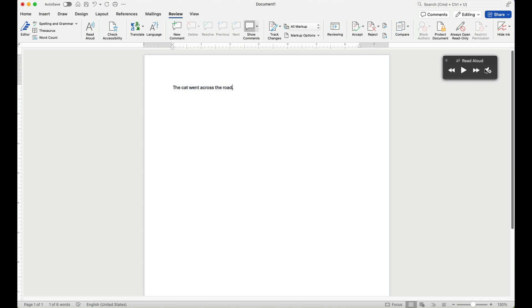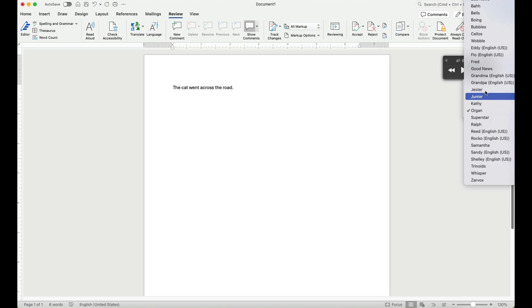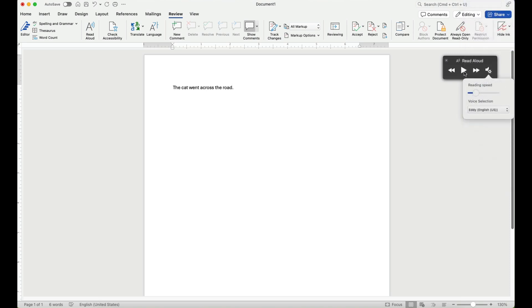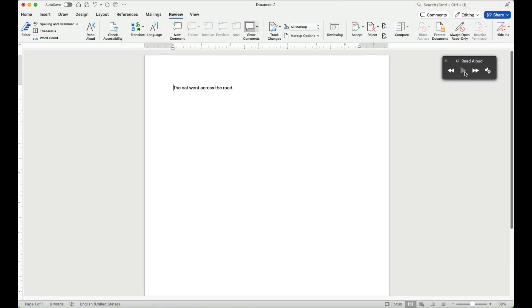Or if you want it to sound more quote-unquote normal, I'm going to select this Eddie person voice. The cat went across the road.